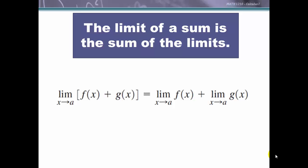The proofs of these limit laws will be done after we learn the precise definition of limits, which will come a little later. In this section we're just going to learn what the limit laws are and how to apply them to various functions.